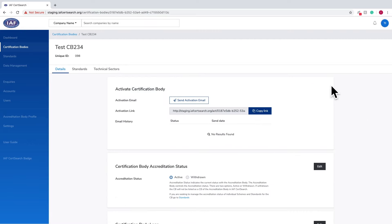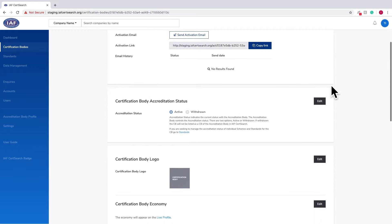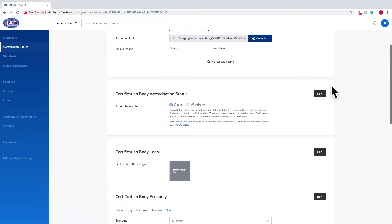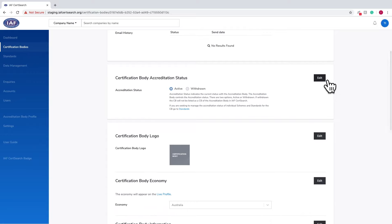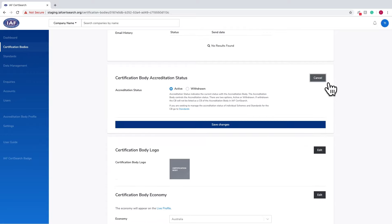You can see if an activation email has been sent and the date it was sent. You can edit the certification body, accreditation body status, the certification body logo, economy, and certification body information.